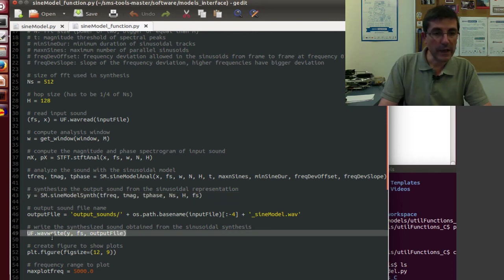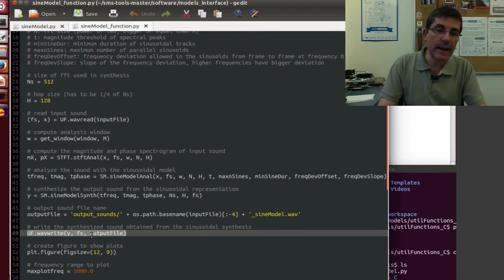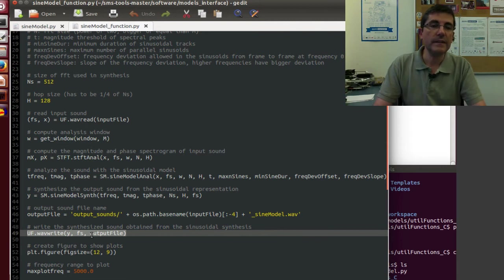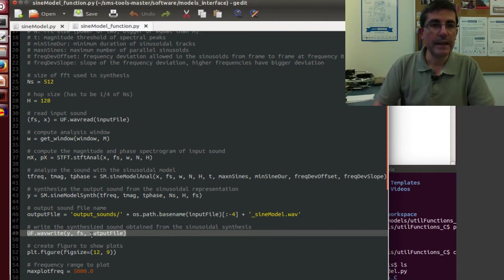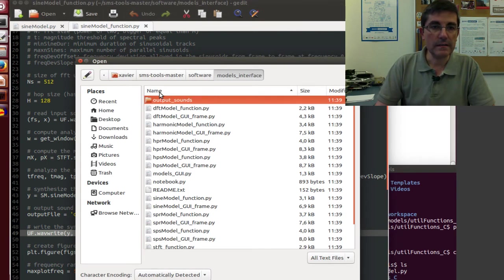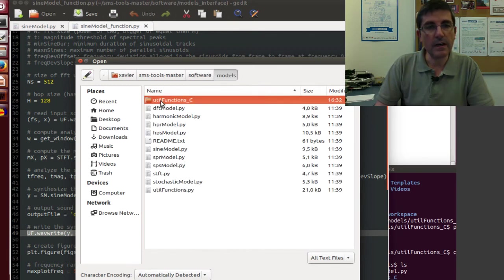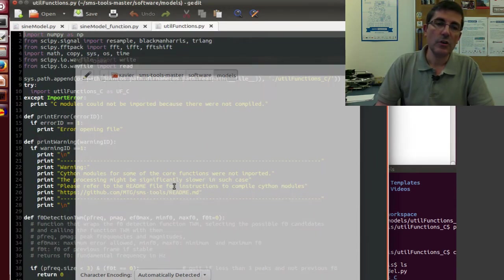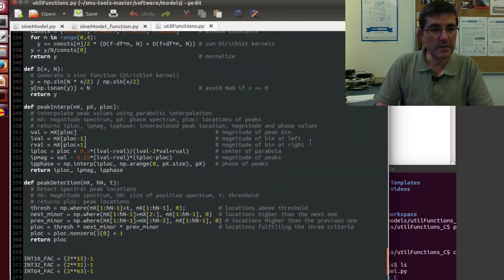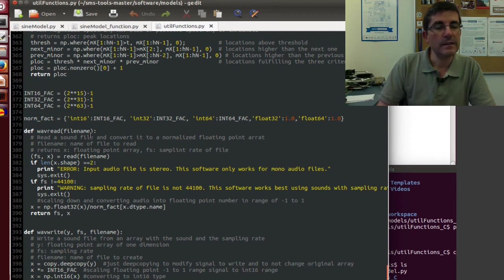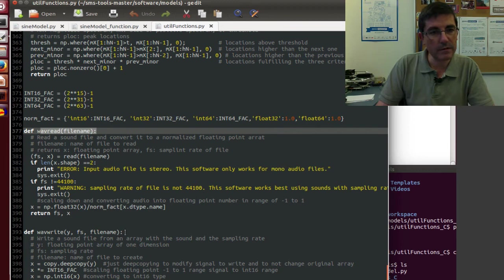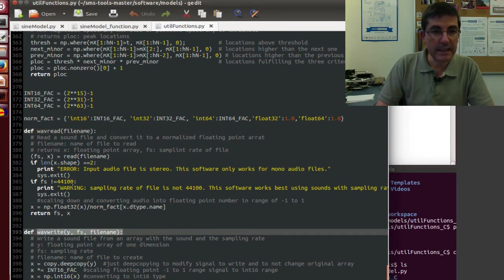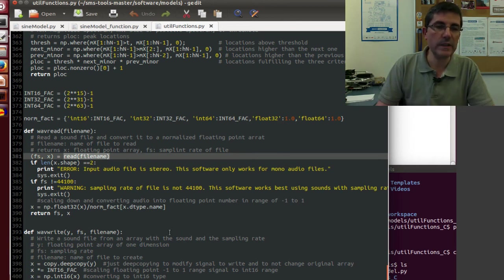By the way, this way of reading and writing the sound files is a function, a wrapper to the scipy that I talked about. And in fact, if we go to these utility functions that are within the models, we can go to this function.